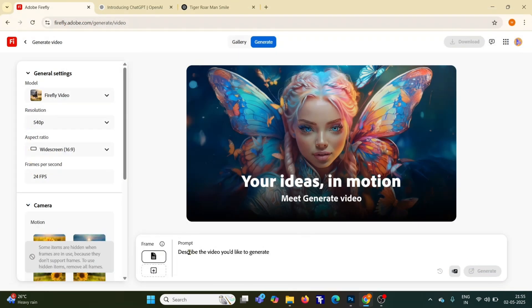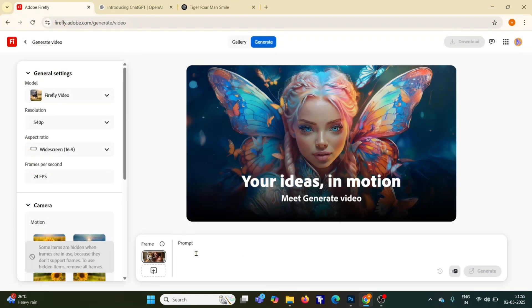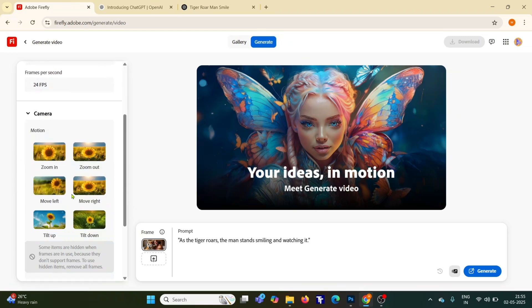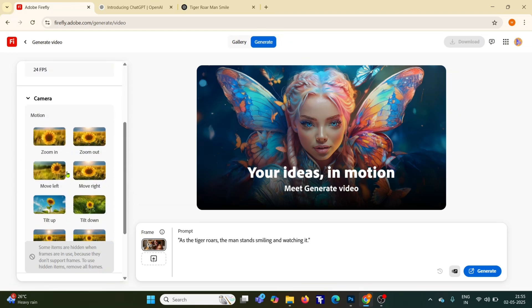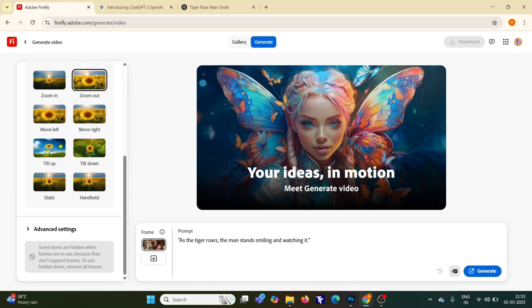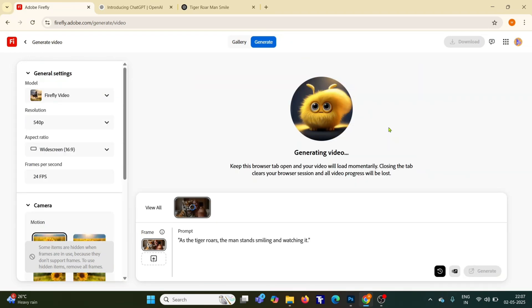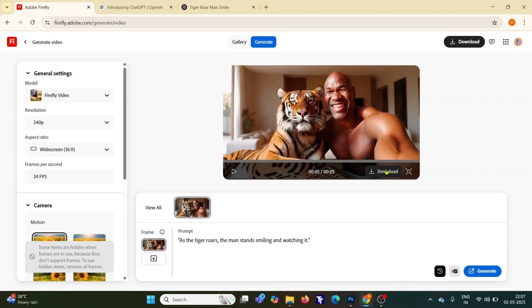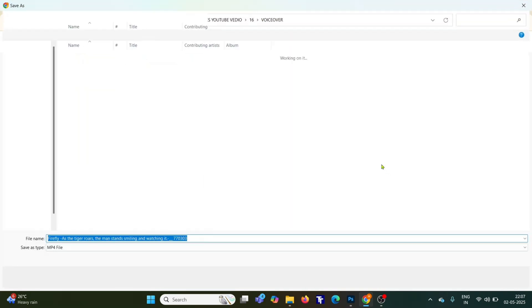Then enter your desired scene description, adjust the resolution, video dimensions, camera shots and angles as you like, hit generate and once the animation is ready download your video.